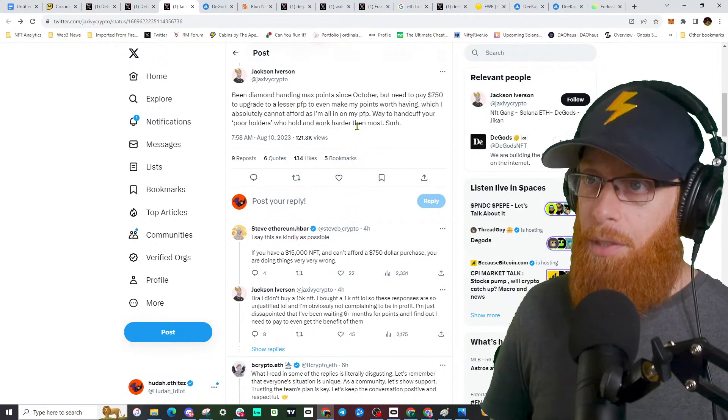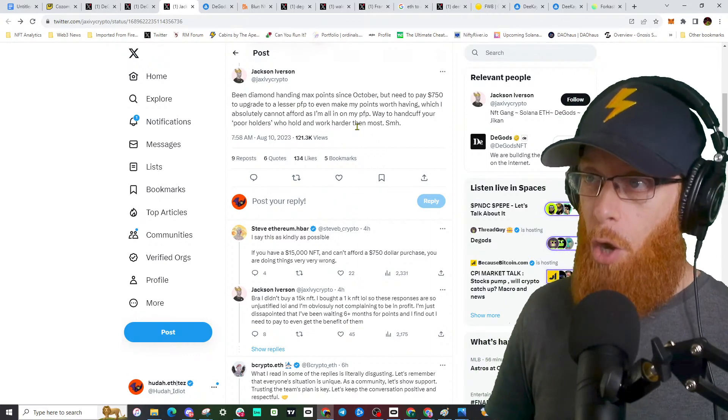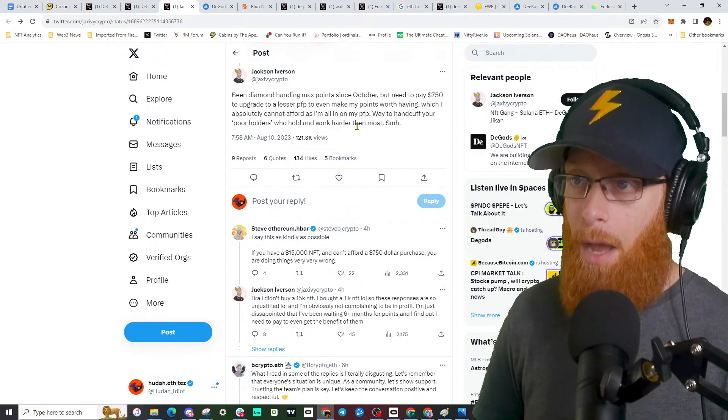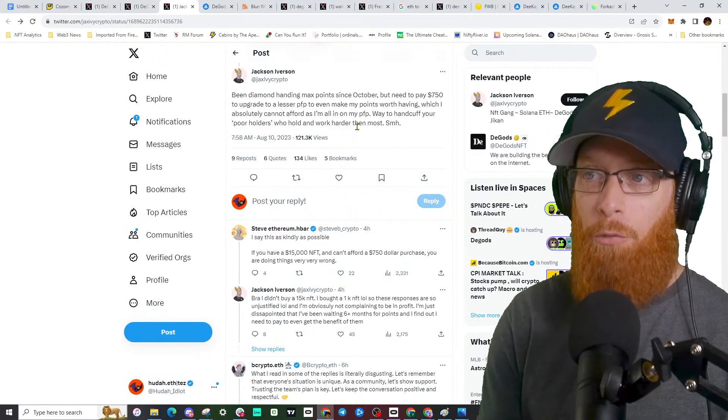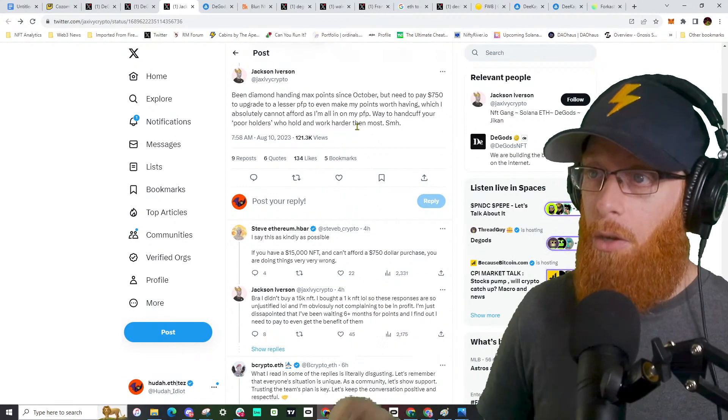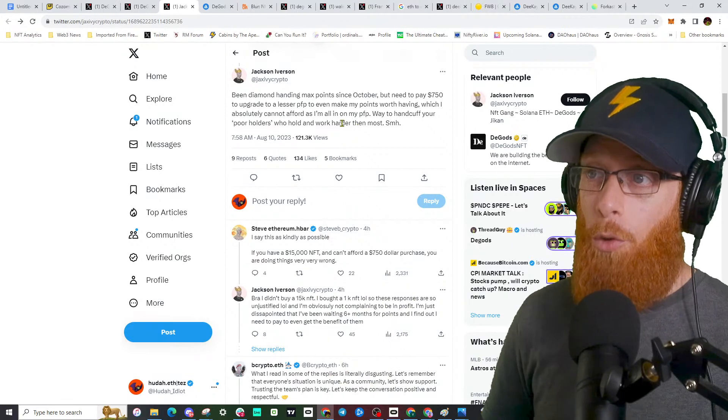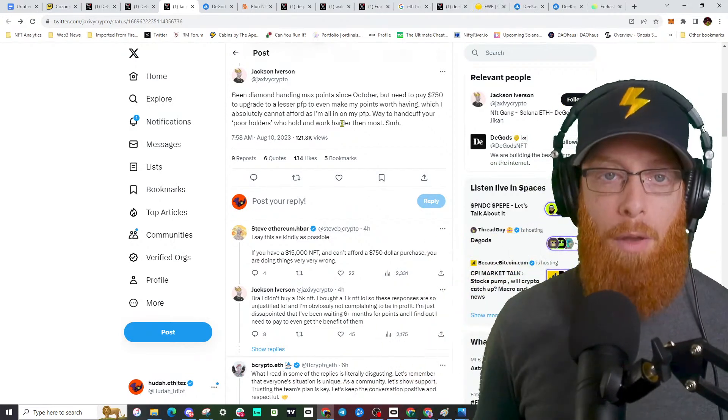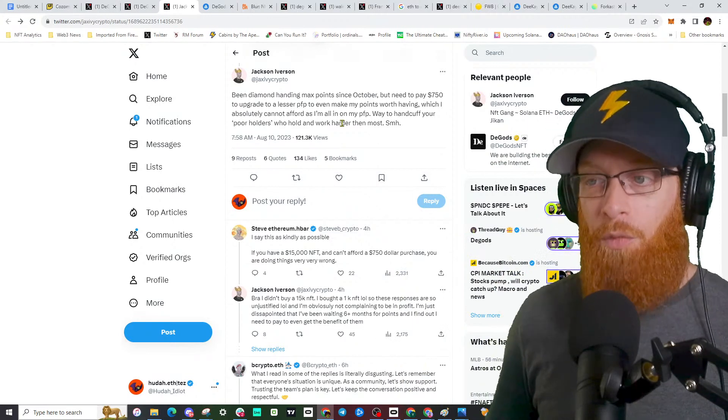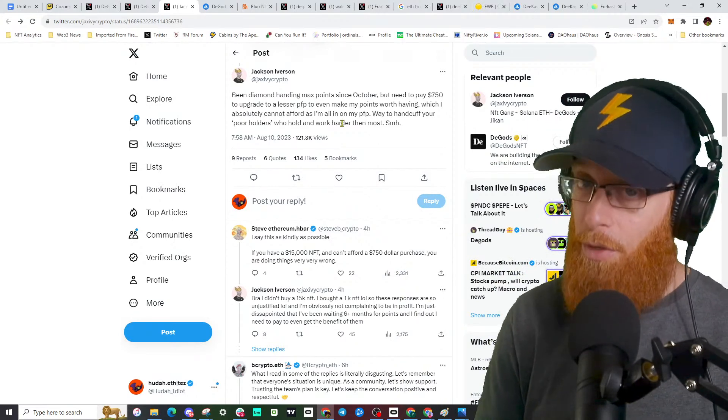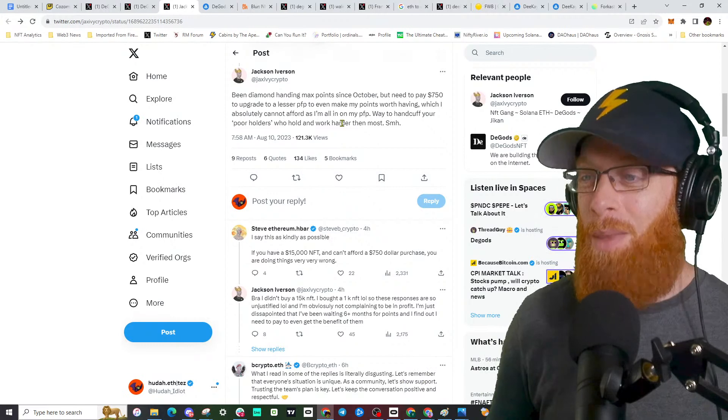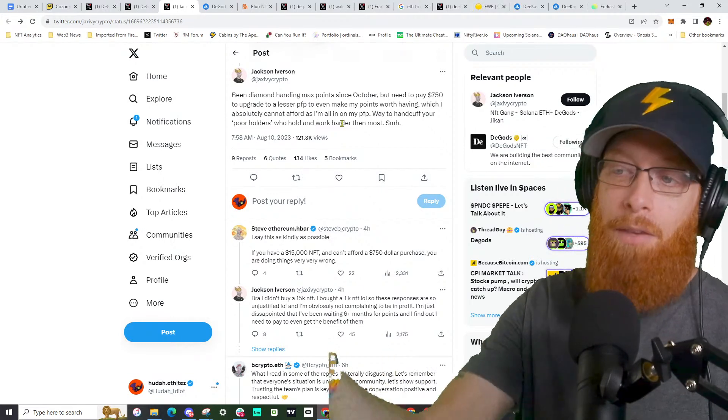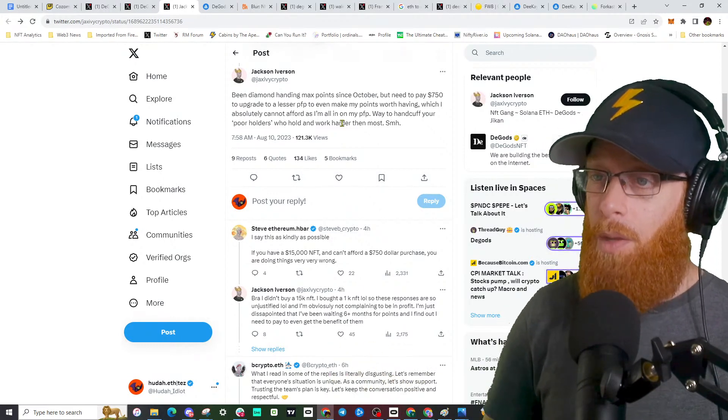Jackson Iverson has been diamond handing points since October, but he needs to pay $750 to upgrade to what he's calling a lesser PFP. He can't afford it. Some of the community are giving him a hard time, saying you own an NFT worth $15,000 but you can't afford $750. He even says he bought it when it was worth $1,000.